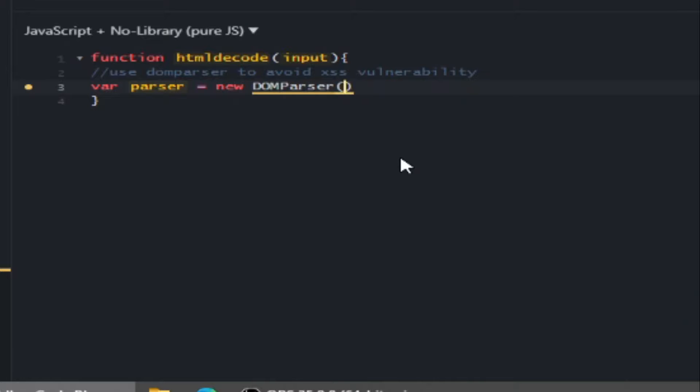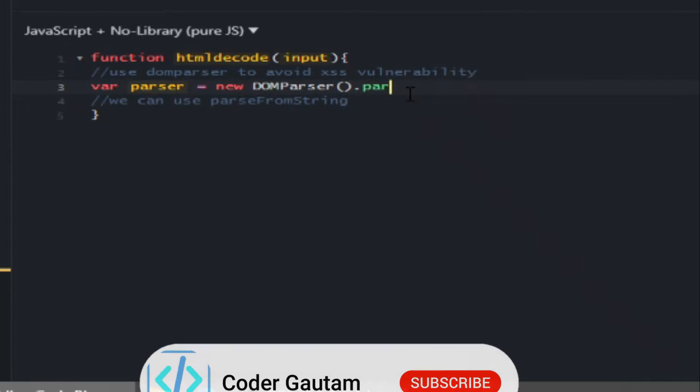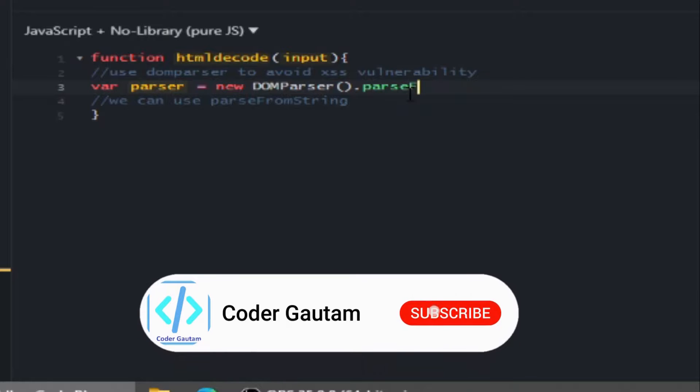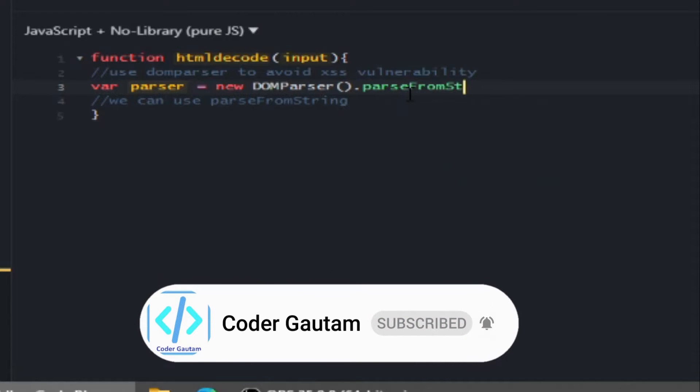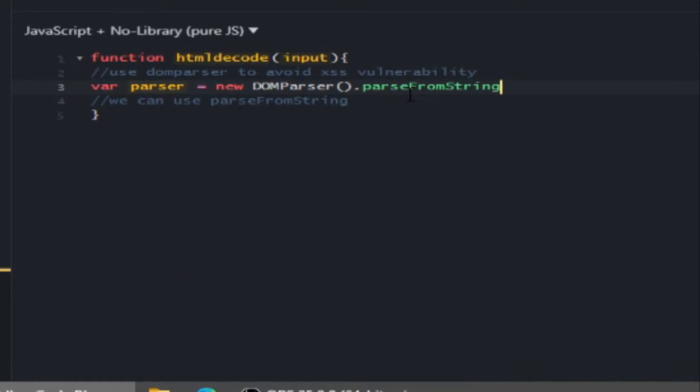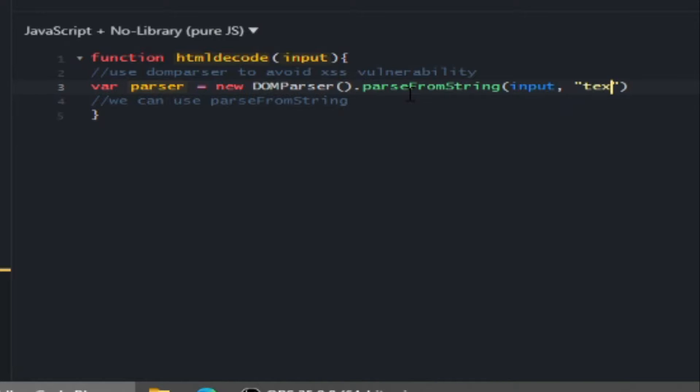We can use DOMParser.parseFromString. We can specify the input we want to parse and then the format to parse it. In our case, we can give the input parameter and parse it to text/HTML.